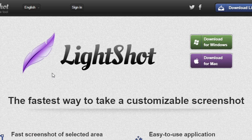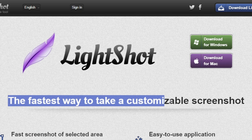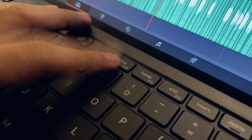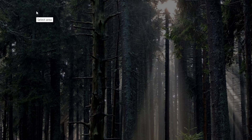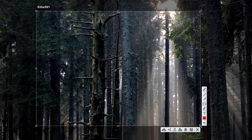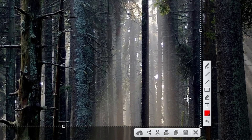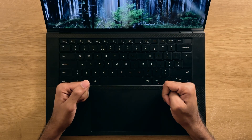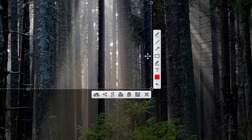Number 3, LightShot. Probably one of the older ones on this list, it claims to be the fastest way to take a customisable screenshot. To take a screenshot, press the Print Screen button, then draw the region you want, and all the options you need are presented in the bottom right corner of the image, which is pretty logical usability-wise. The annotation abilities are on the left side, while sharing, saving, and copying are presented at the bottom.